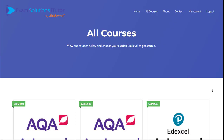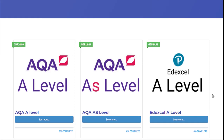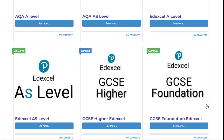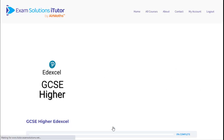Then simply select your course. Remember we've got a lot to offer this year and for the following years. So for example if you're currently GCSE, we'll be here to support you in the future with your A-levels too. So find your course and simply select. I'm going to pick Edexcel GCSE higher for now. So now you're in the correct course.